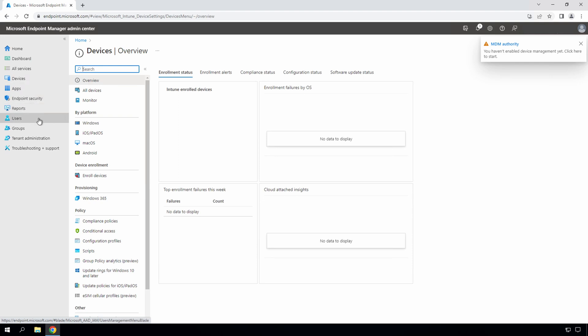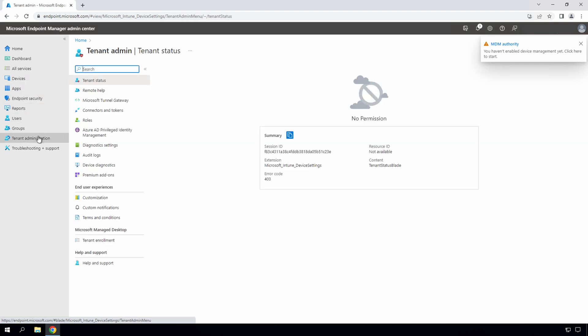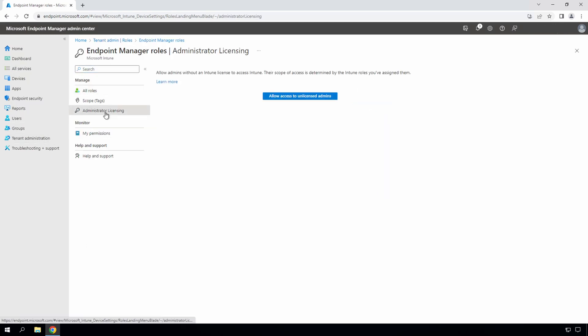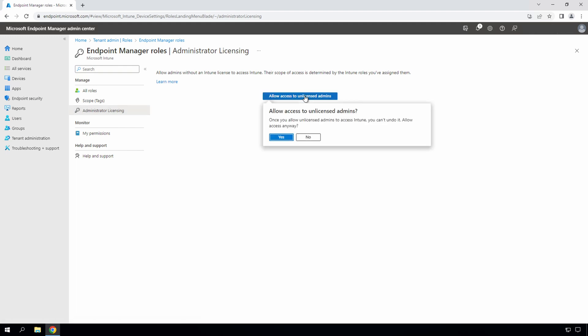Let's enable unlicensed admin access. This allows an account to administer Endpoint Manager without an Intune license. Go to tenant administration, then to roles, then administrator licensing. From here, select the option to allow access to unlicensed admins. This setting is not immediate. It can take up to 48 hours to take effect. If we don't want to wait for the changes to take effect, we'll need to assign the administrator an Intune license.